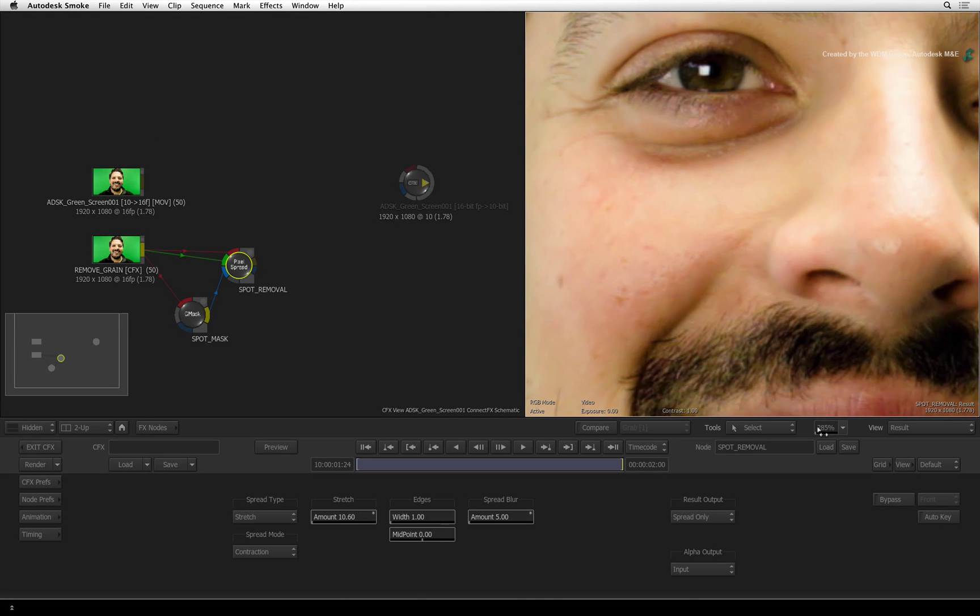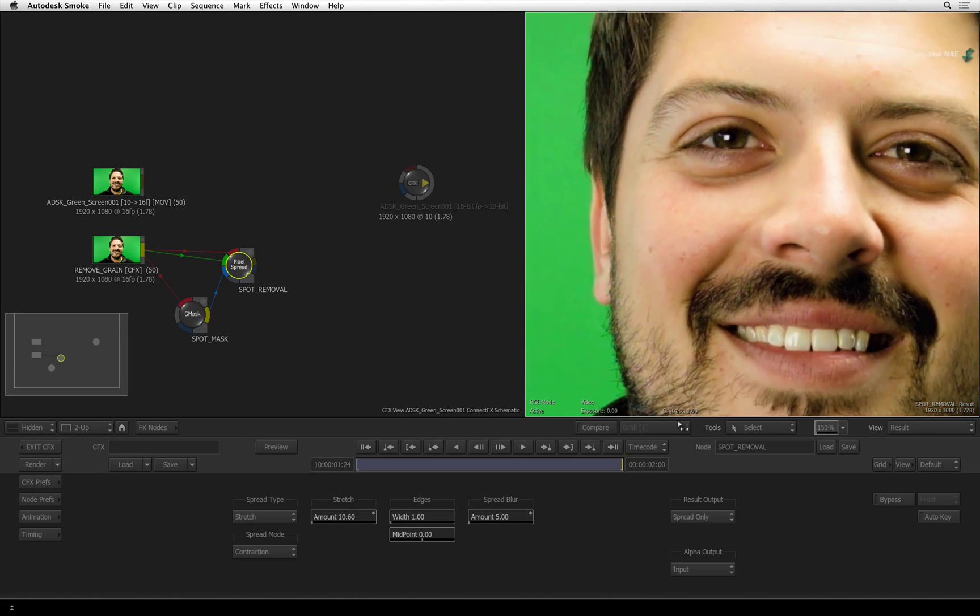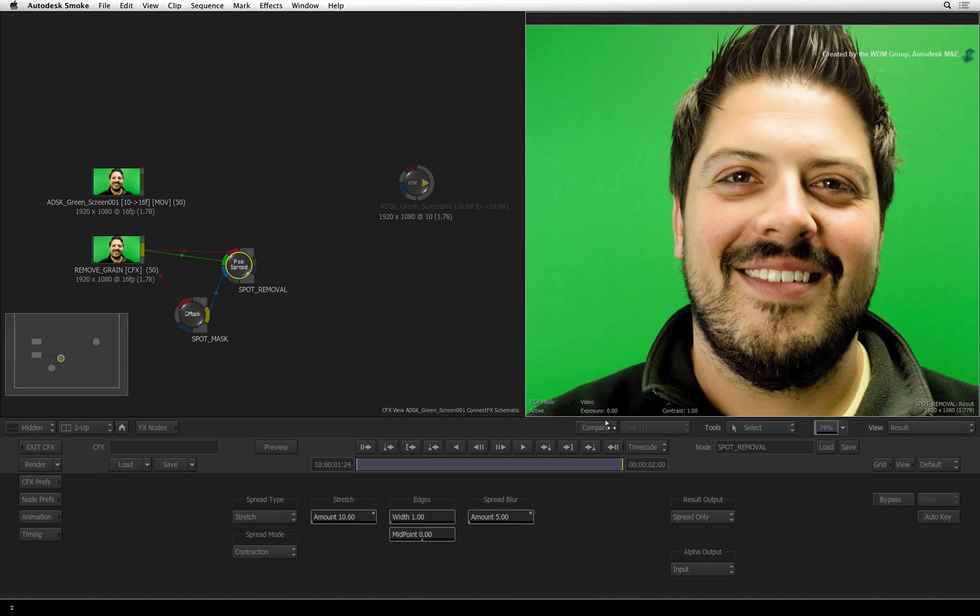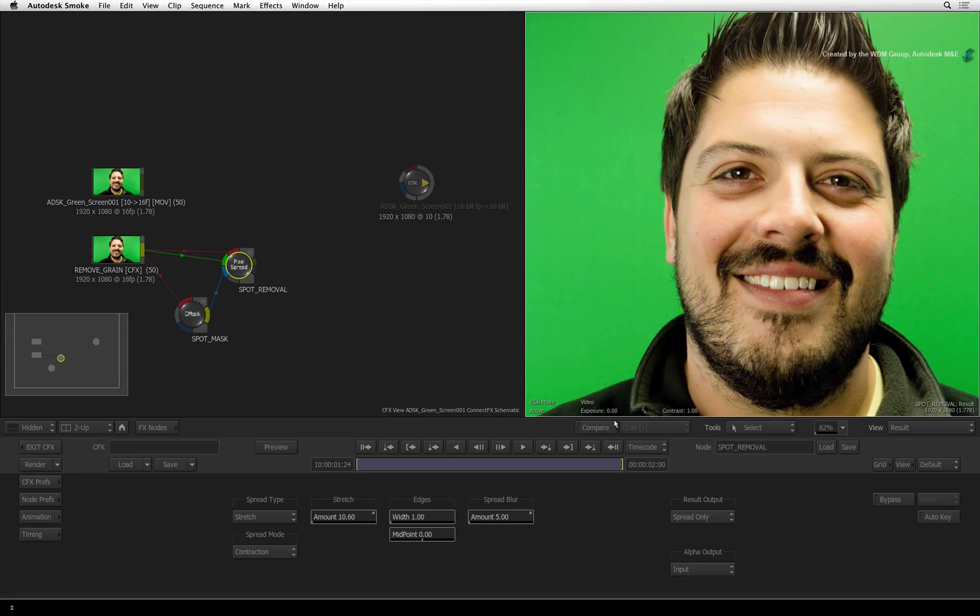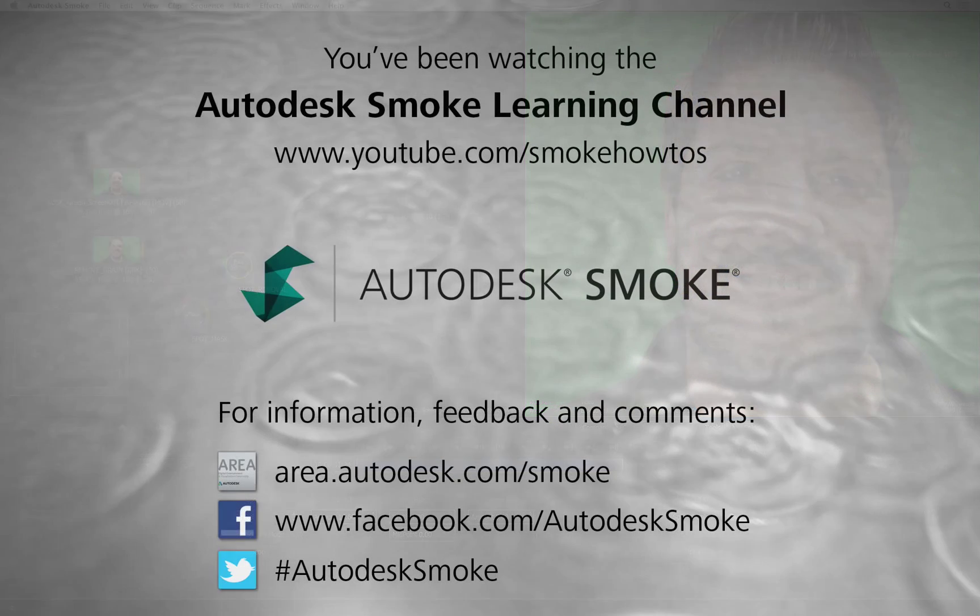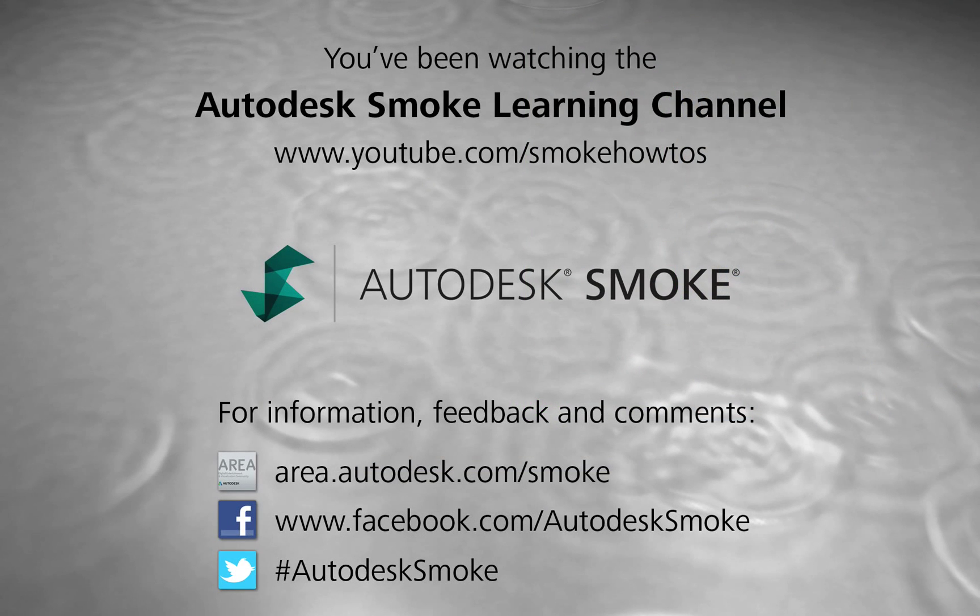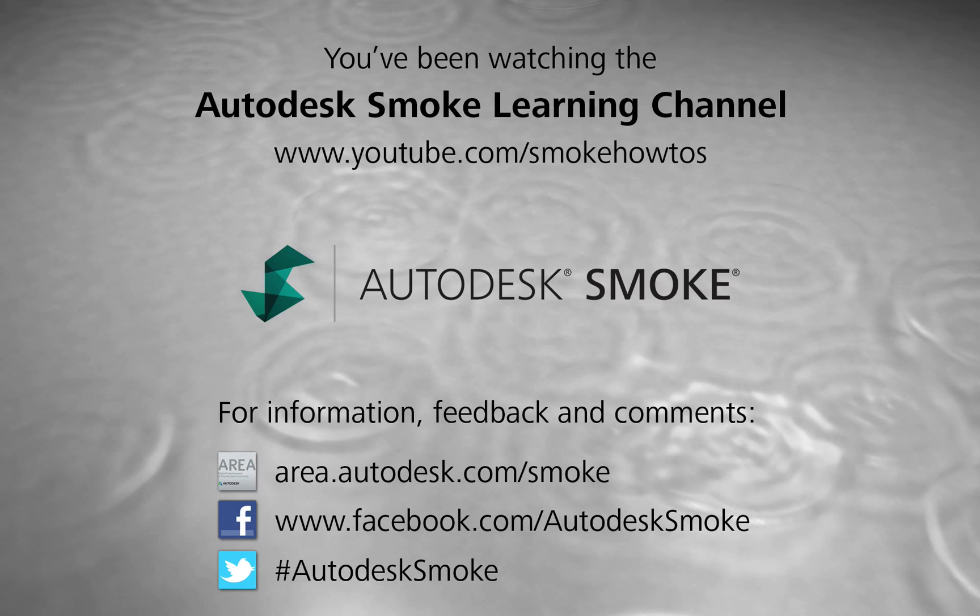In the next video, we apply skin smoothing and line removal. Thank you for watching and please subscribe to the Smoke Learning Channel for future videos.